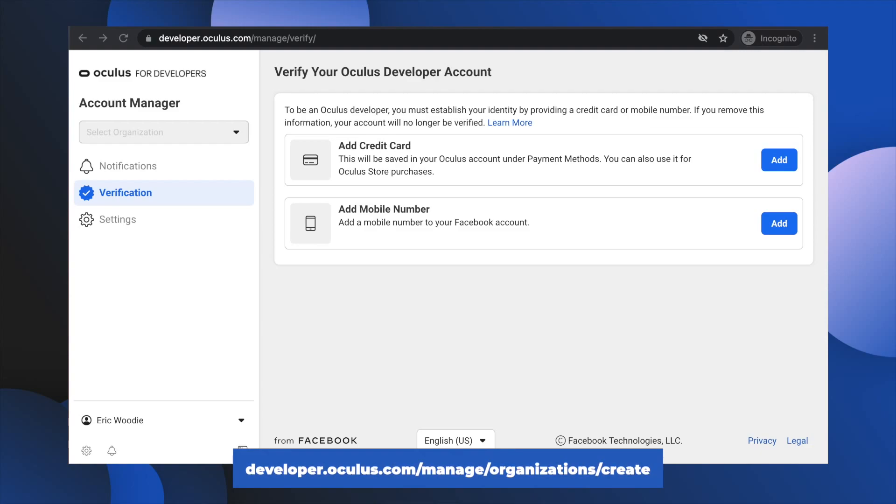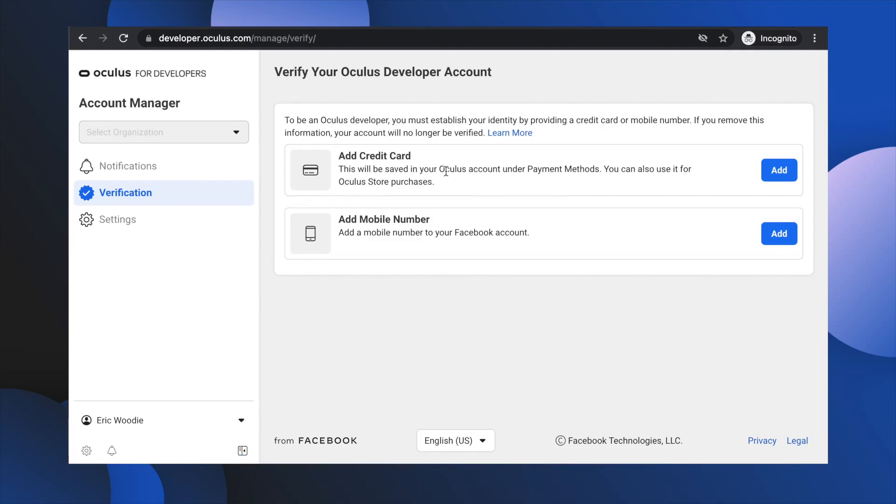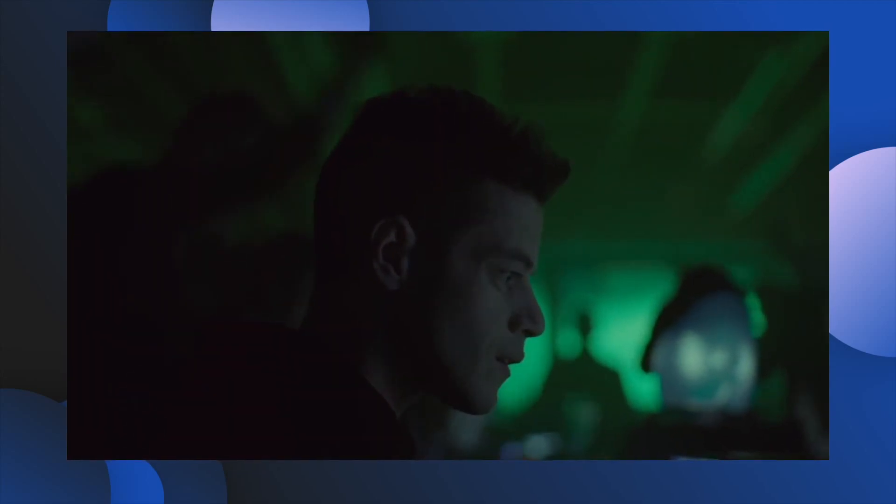You'll first need to verify your account by adding a credit card or a mobile phone number. I suggest using a phone number, and if you want to stay super private, get yourself a Google Voice number, and that's my Elliot Alderson Mr. Robot tip of the day.